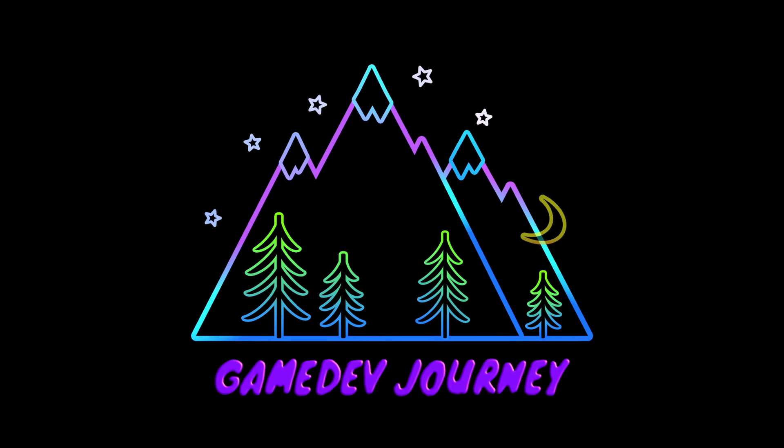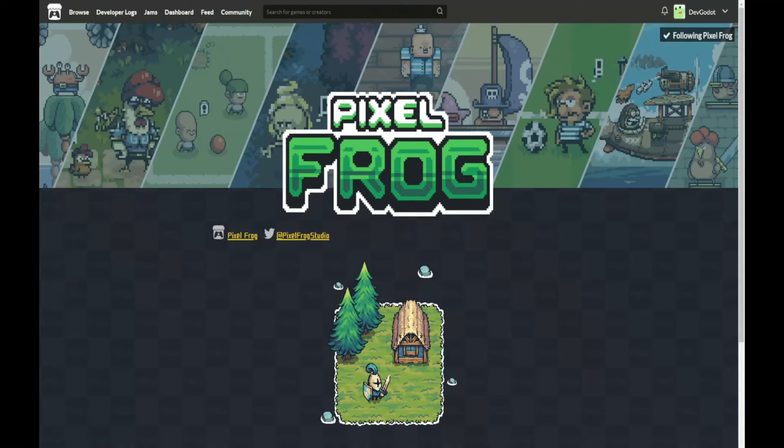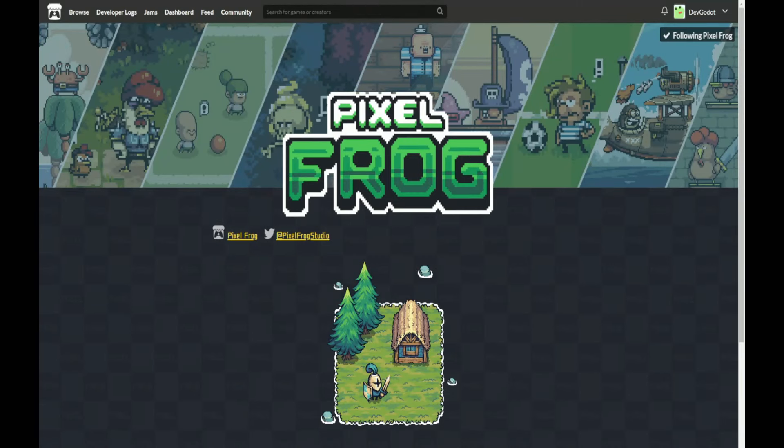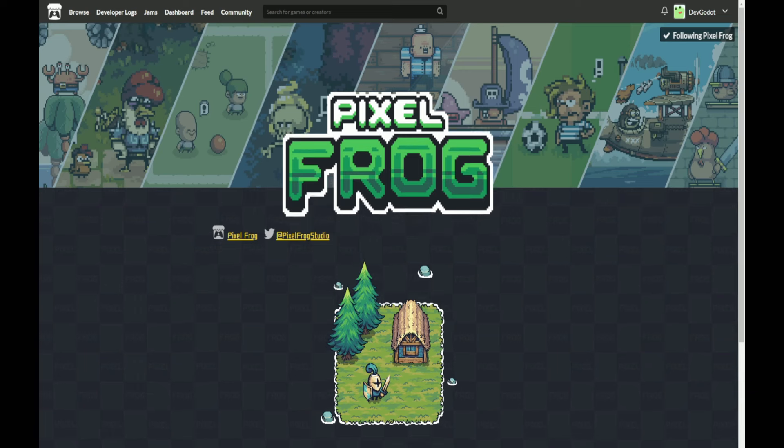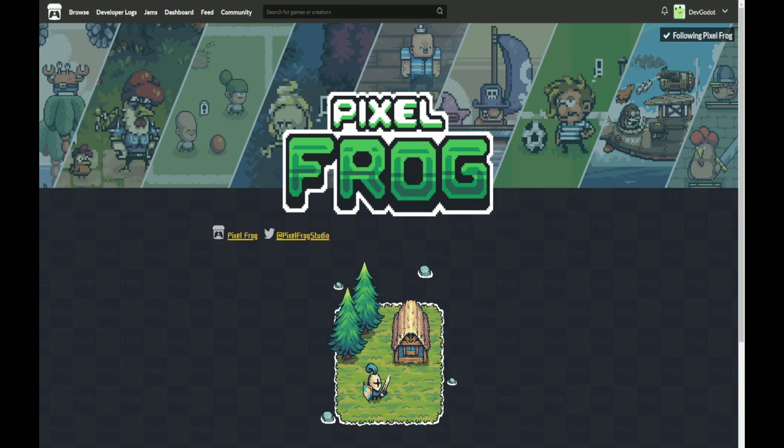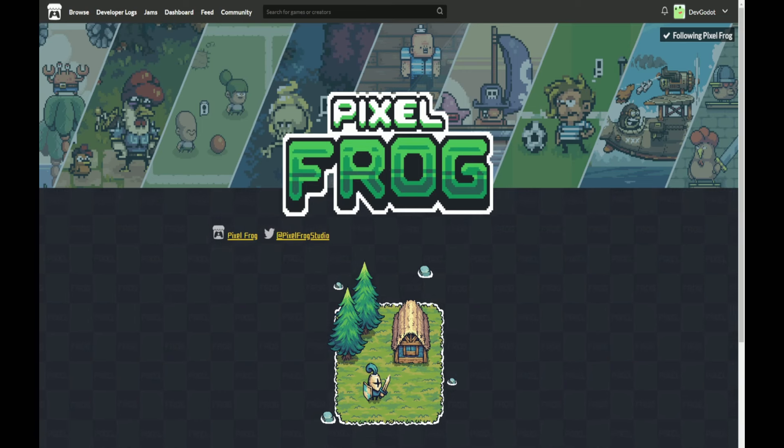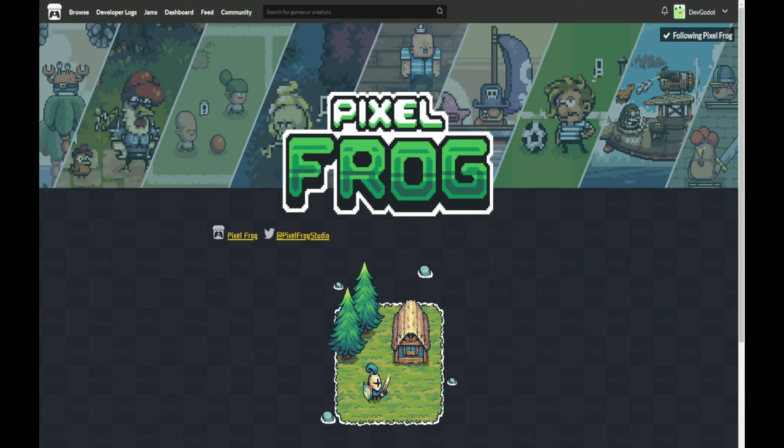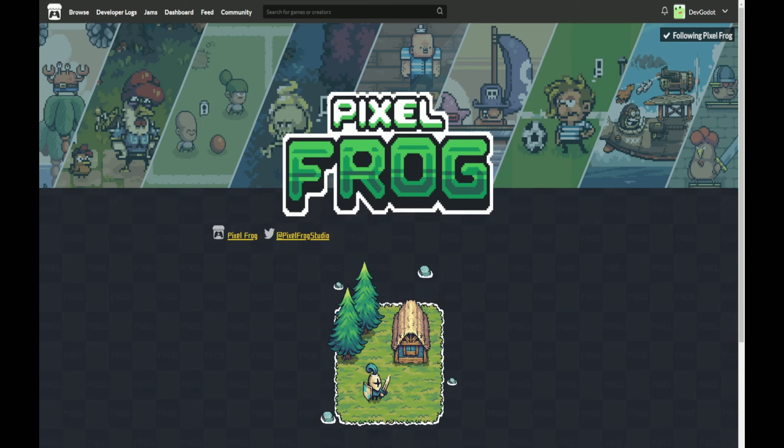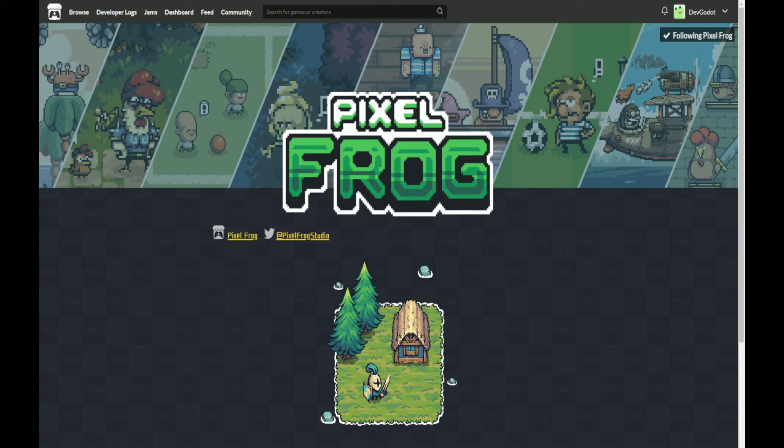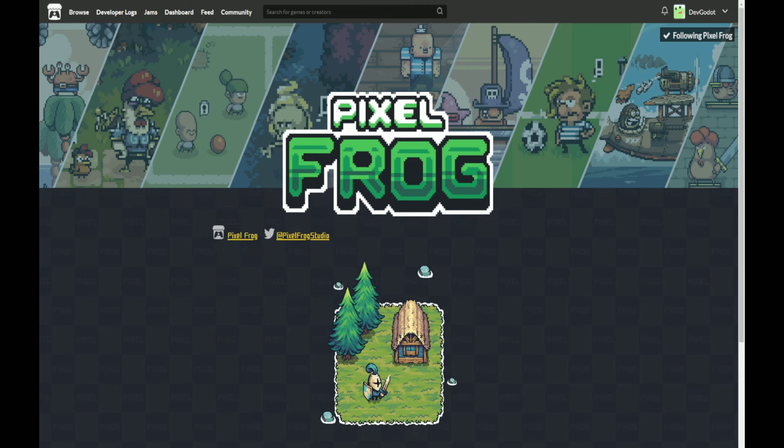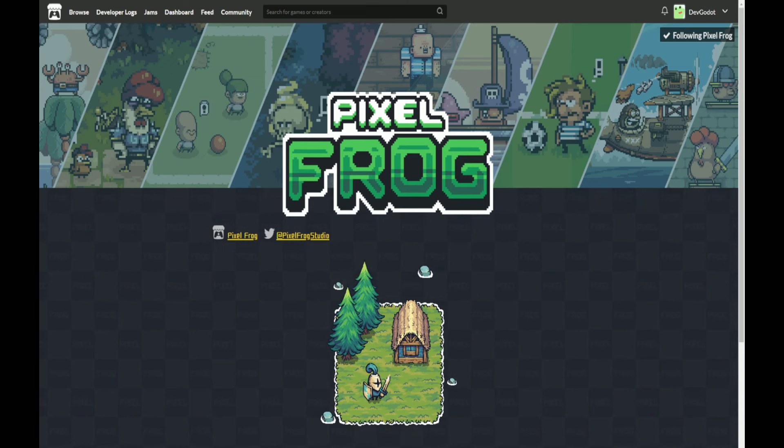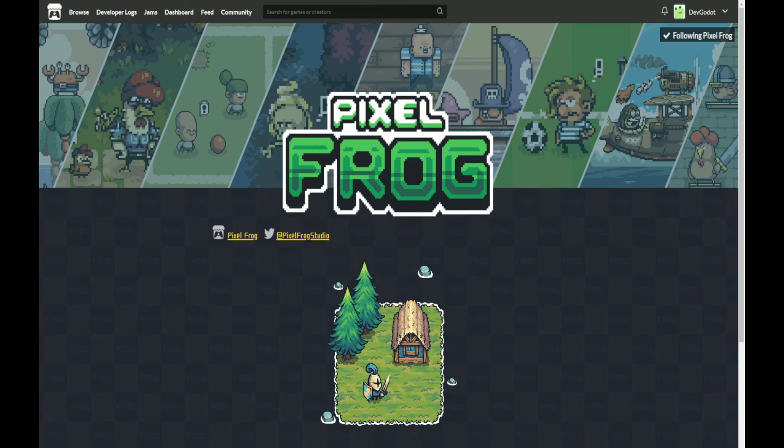Game dev journey. Hello everyone and welcome back. In this lecture we'll be taking a brief look at the art assets that we'll be using for our project and giving some credit to the artist Pixel Frog.